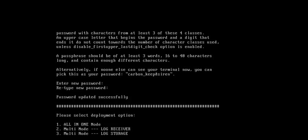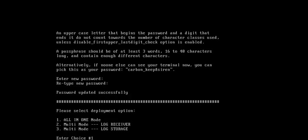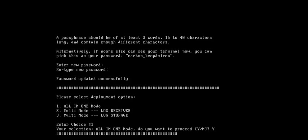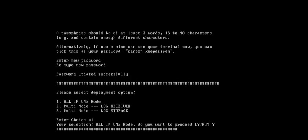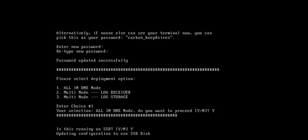I selected option one which is all-in-one node. Now it's asking whether it is SSD or non-SSD. As we discussed, SSD provides better throughput and performance - we can get up to 4000 EPS using all-in-one node with SSD, whereas non-SSD gives 3K EPS performance. I have SSD so I can put yes.